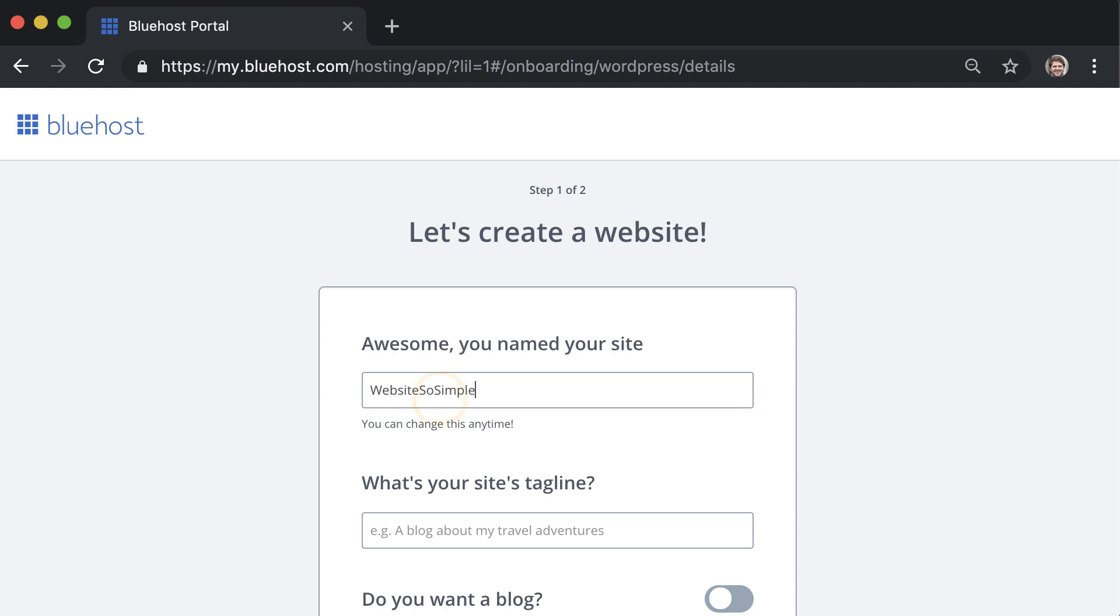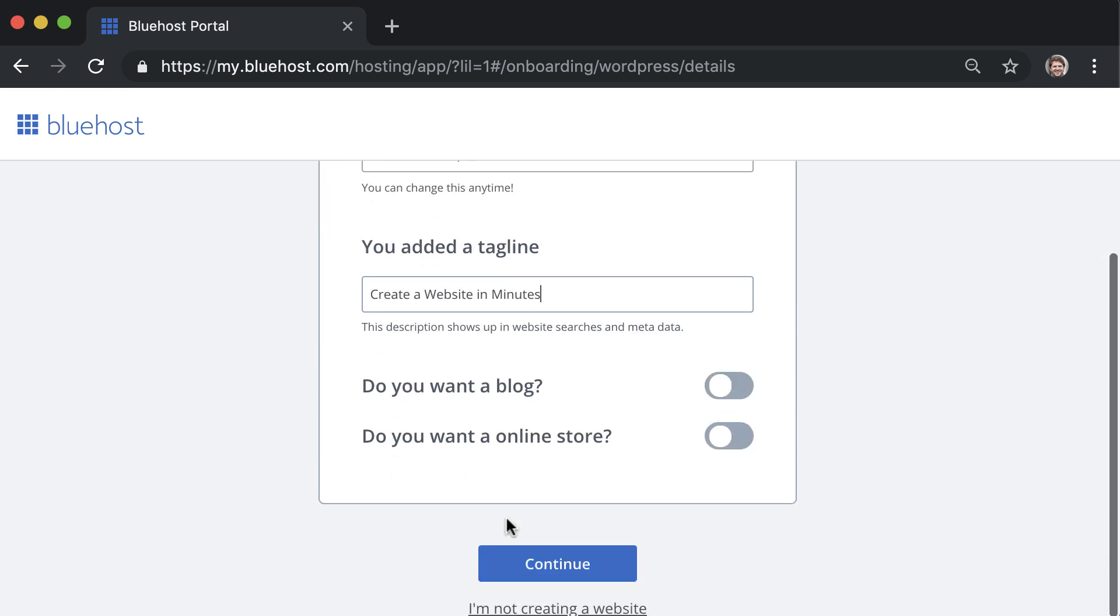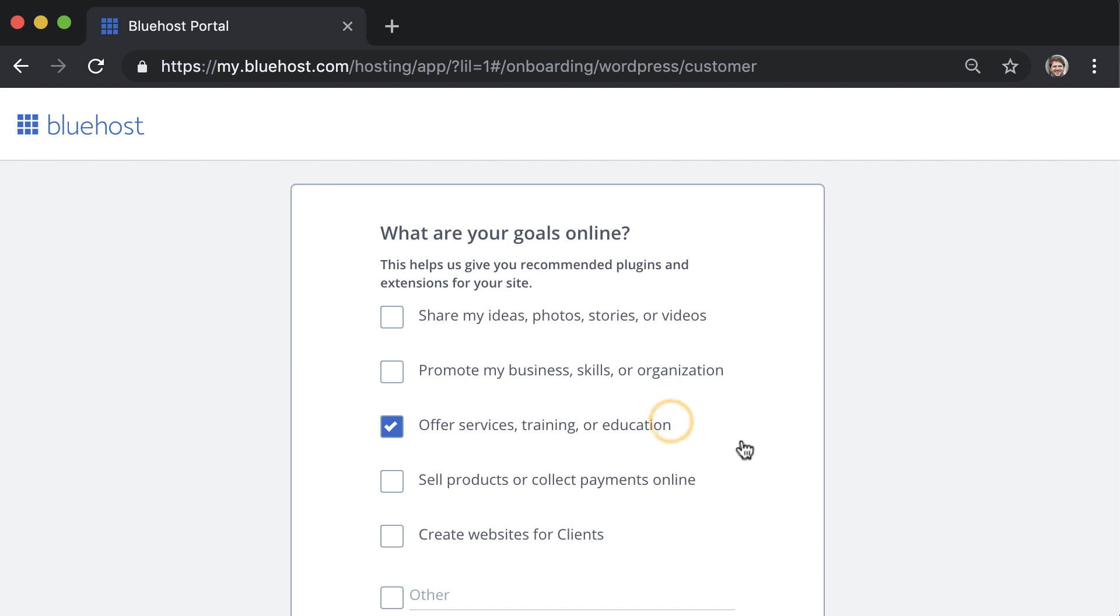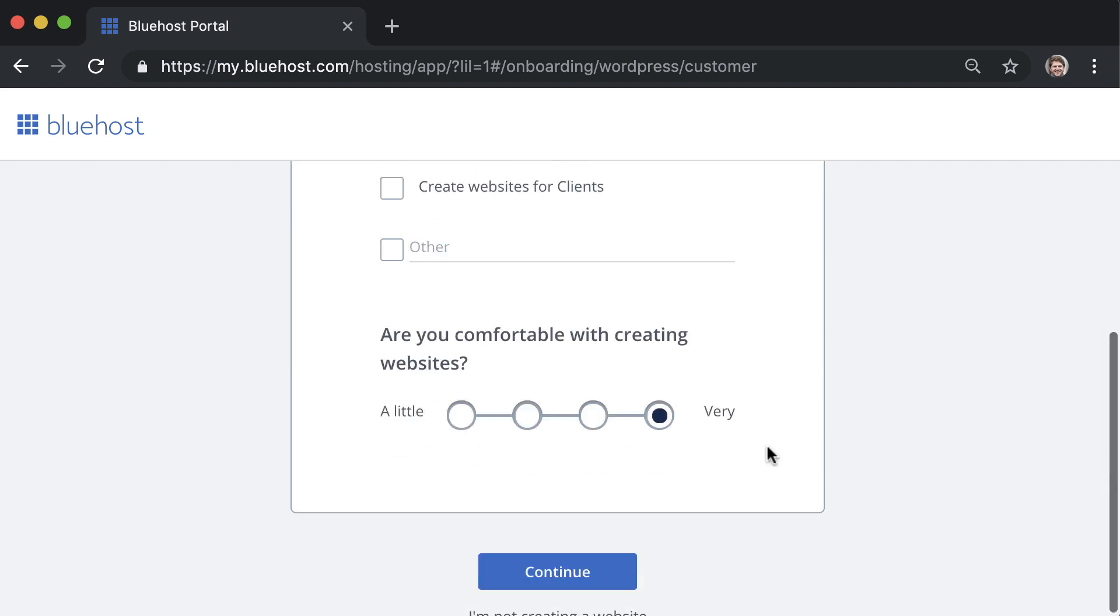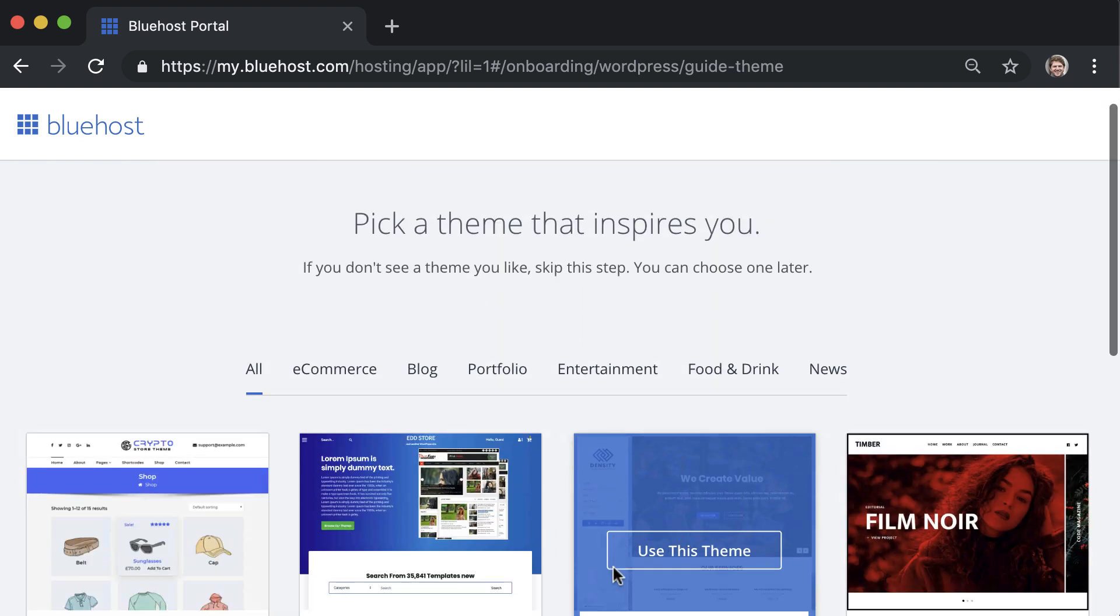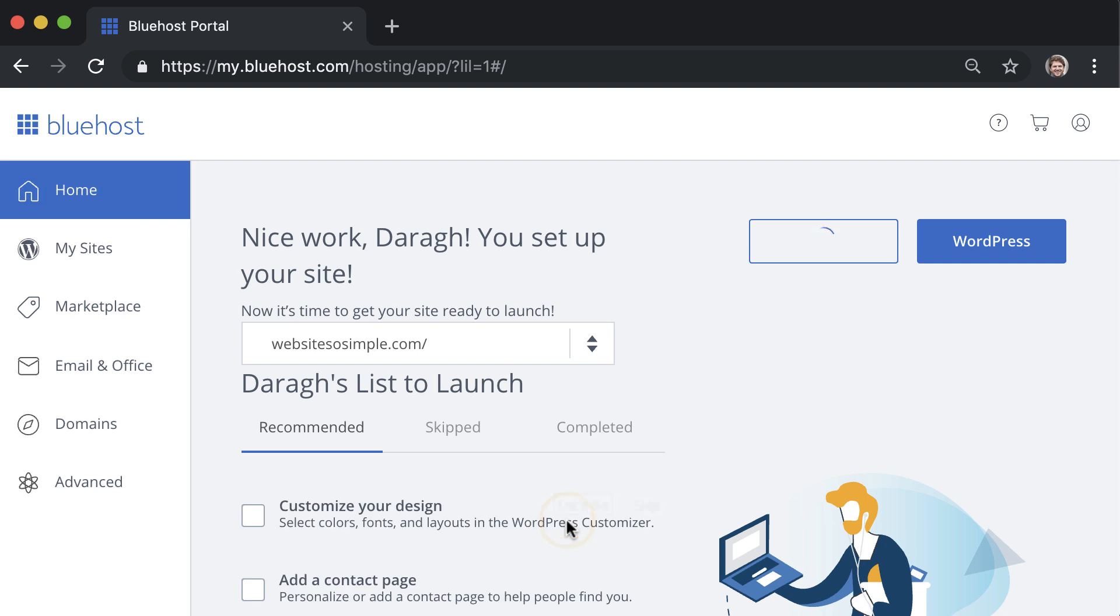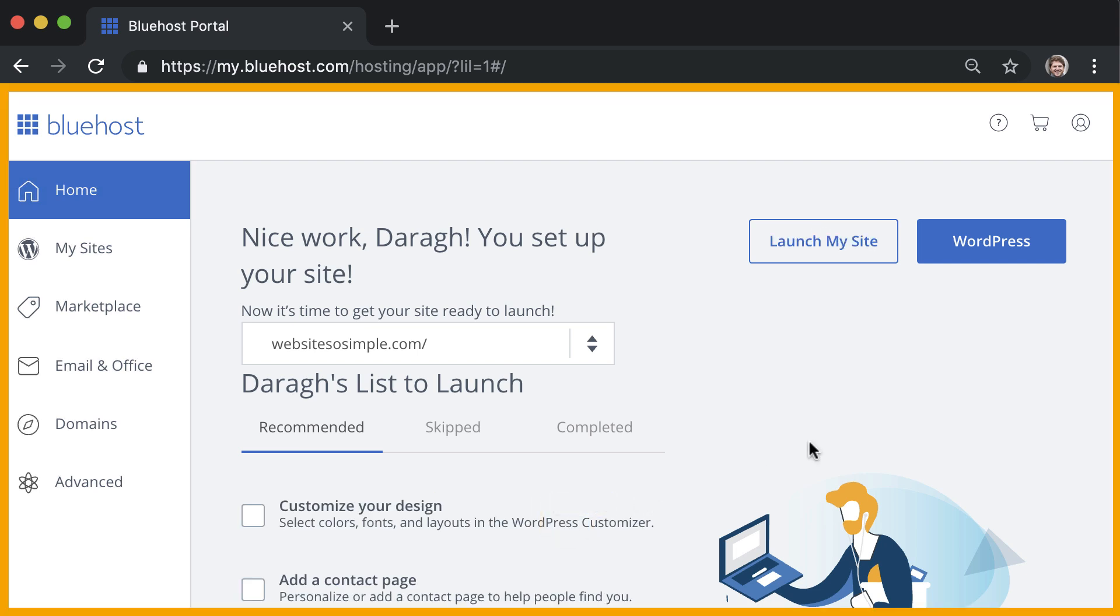Then answer these short questions about your website, give some details about yourself, and then skip the final step of the onboarding process. You will now be logged into your Bluehost account where your hosting and domain is already set up.